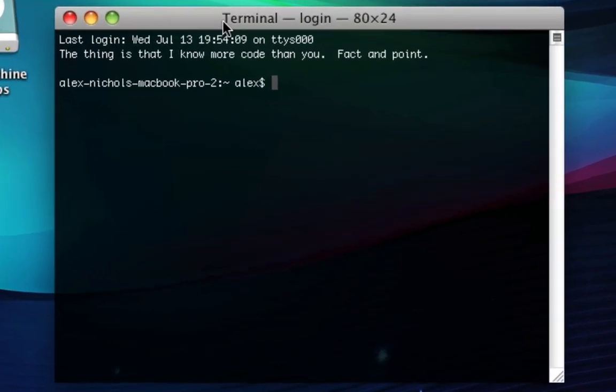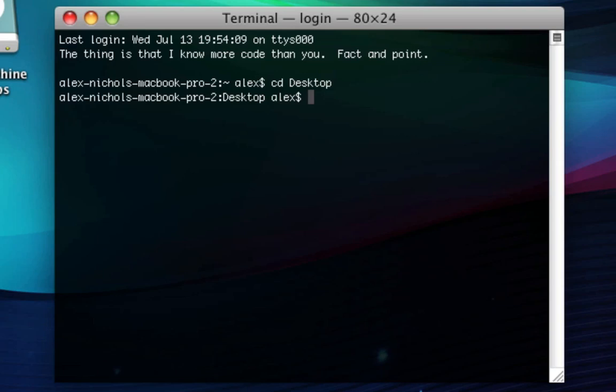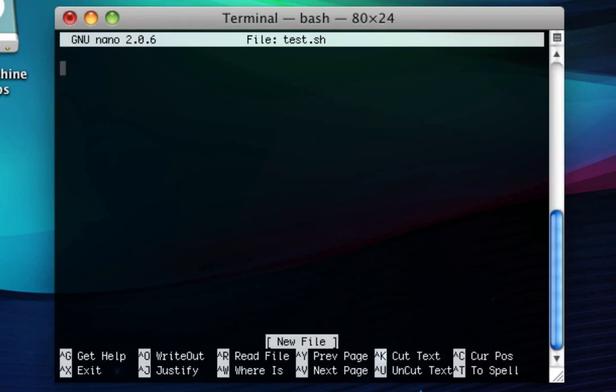The first thing we're going to do is type cd space desktop. You can replace desktop with documents if you want to make it less apparent where you put the shell script — it doesn't really matter. Once we're on our desktop, type nano space test.sh. You can call it anything as long as it has .sh at the end of its name. Here's where we're going to type our code.